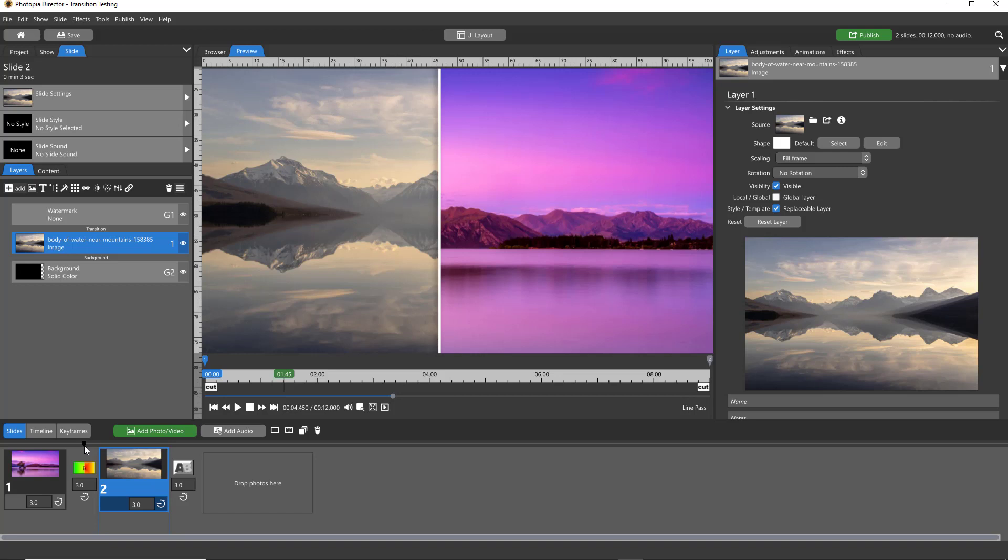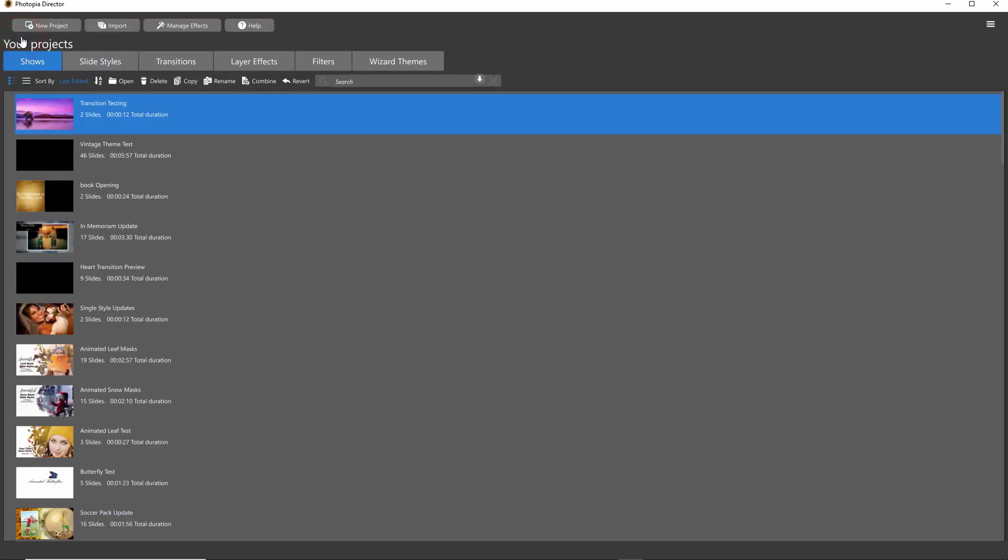In Photopia Director, you'll start creating a transition from a completely different window. Unlike Producer, which is all in one window where you would just create your transition and right-click to save it, in Director you'll want to be on your home page, then click on New Project.